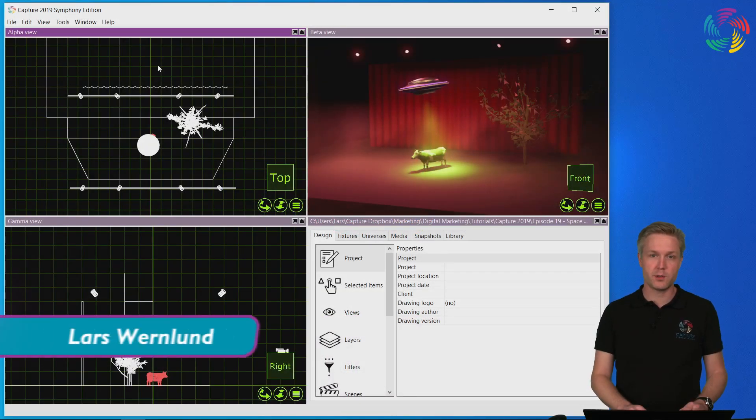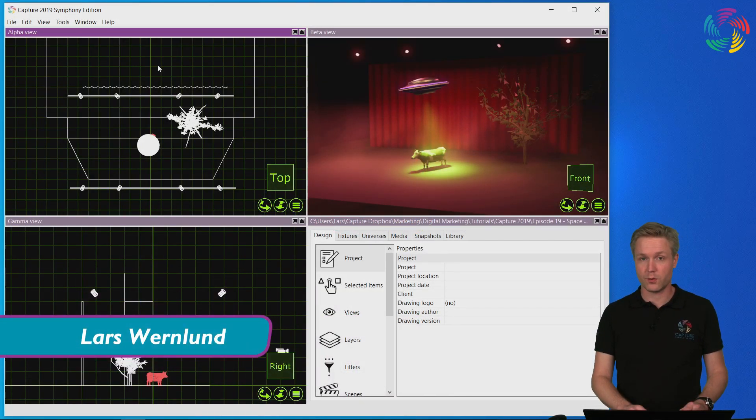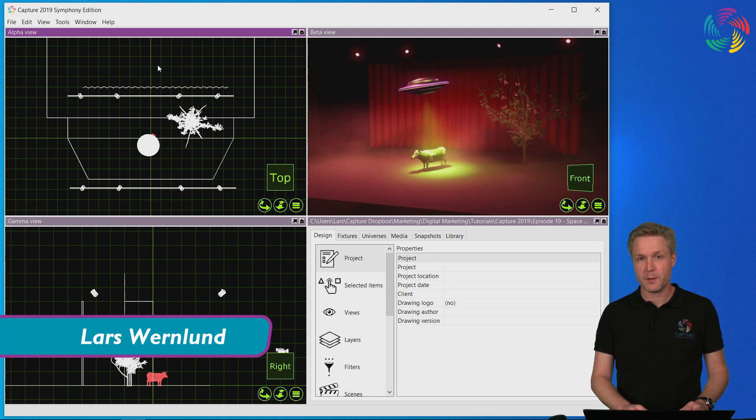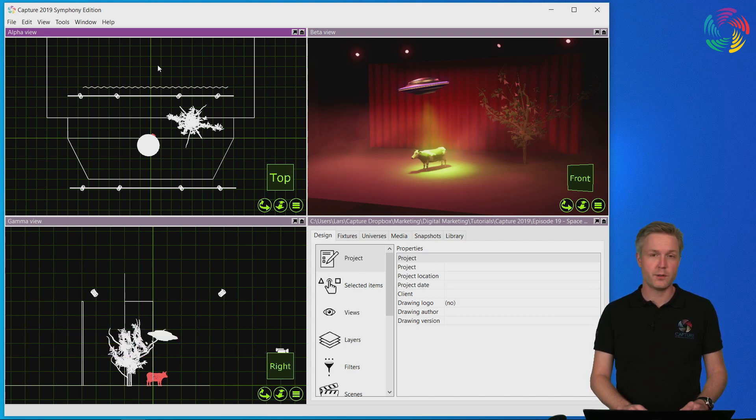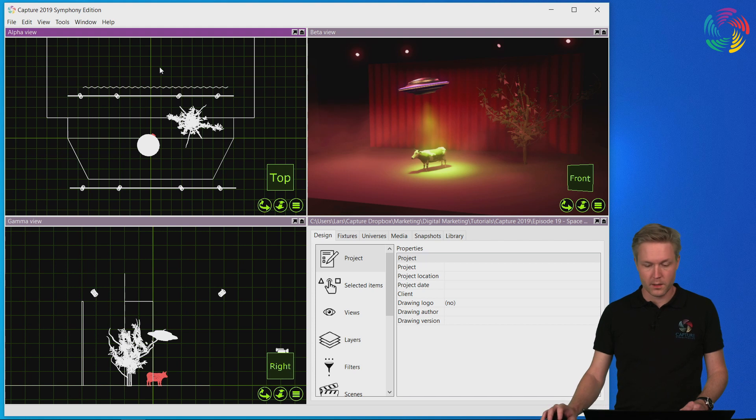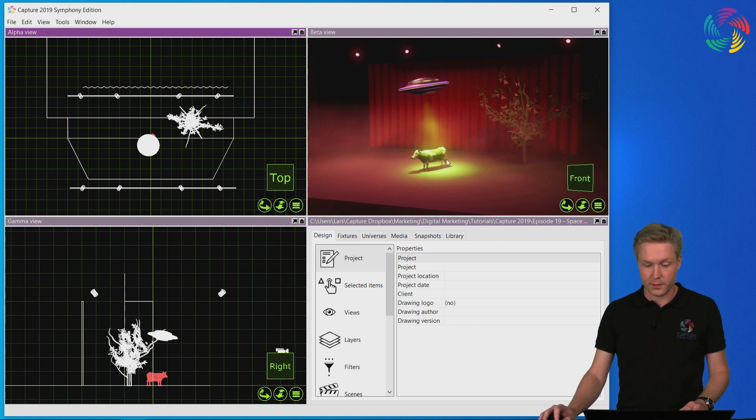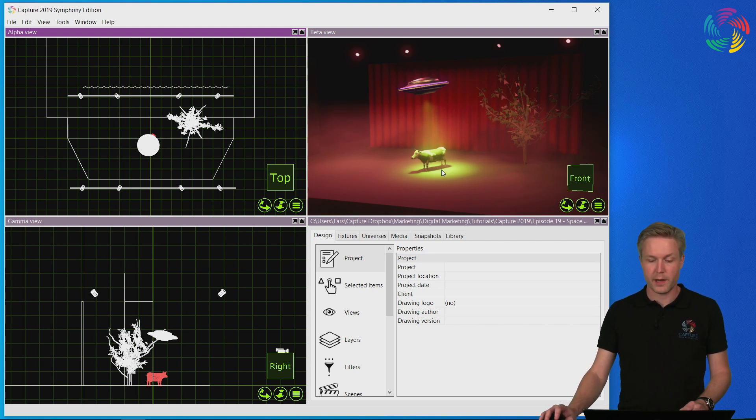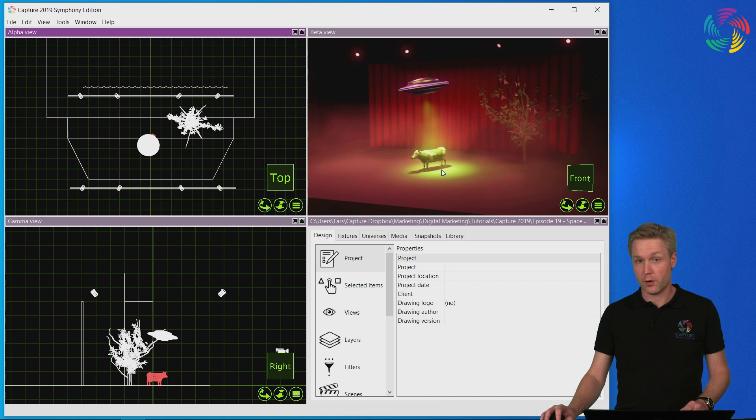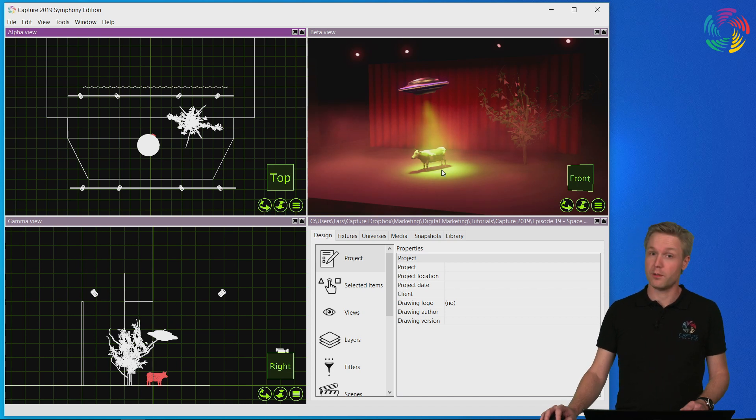Welcome to our Capture 2019 tutorial series. In this episode we are going to take a look at motion control. We are going to set Daisy on stage here up in a way that we can move her around and help her escape the evil UFO.